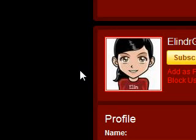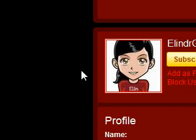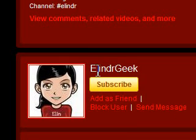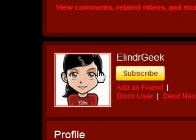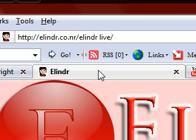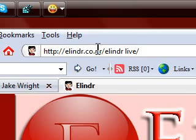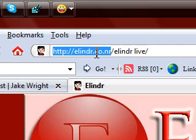Thank you for watching and don't forget to subscribe to my channel, which is ElindrGeek. And of course, don't forget to visit my site, which is ElindrGeek.com.